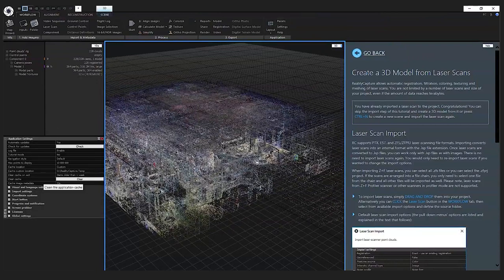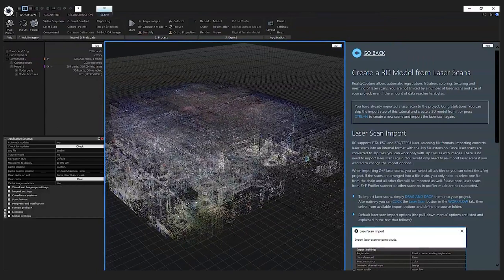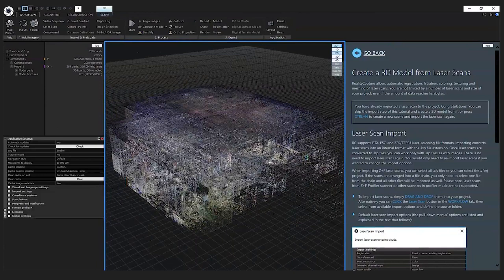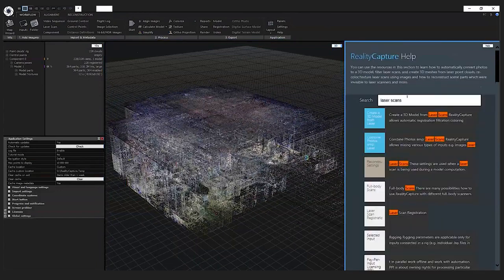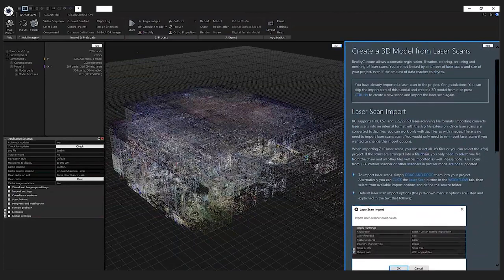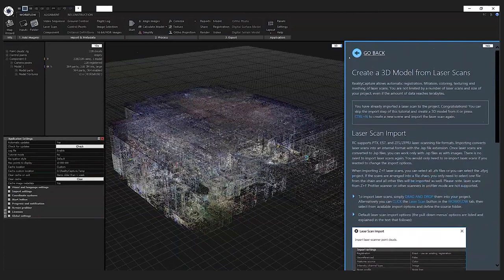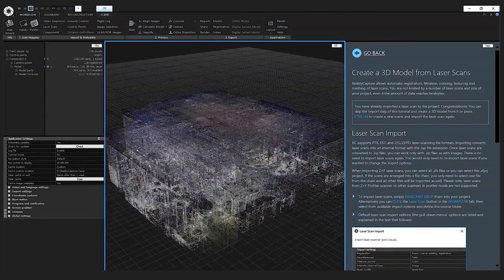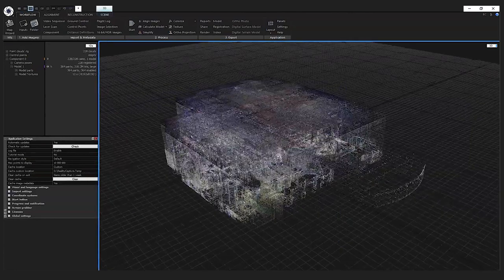Then you have this large middle view which you can use as your 3D view, or you can change it to a 2D view if you want to inspect some photos. The rightmost view can be used as help. In the search bar, if you type in for example 'laser scans,' RealityCapture will find articles with these keywords. I can click on the first one and here you have the workflow and import settings described in much more detail.